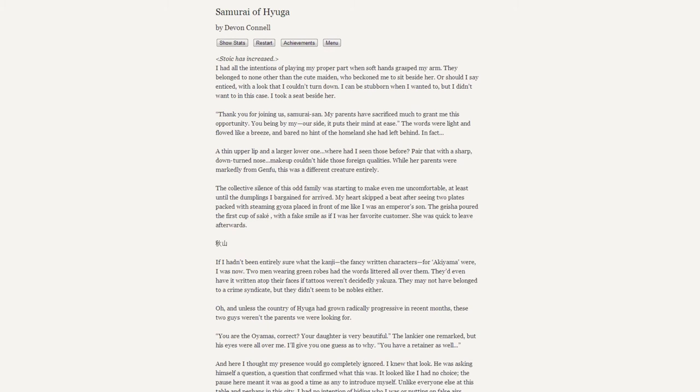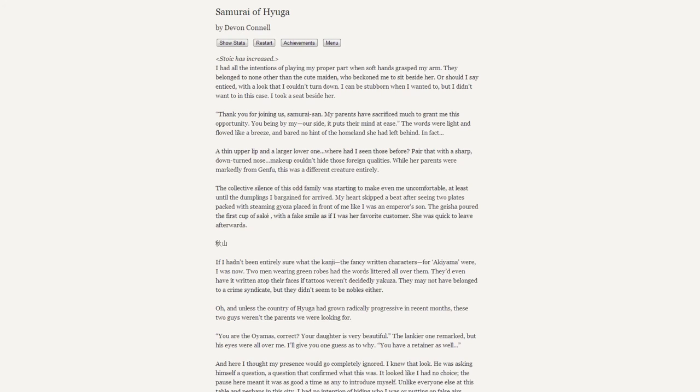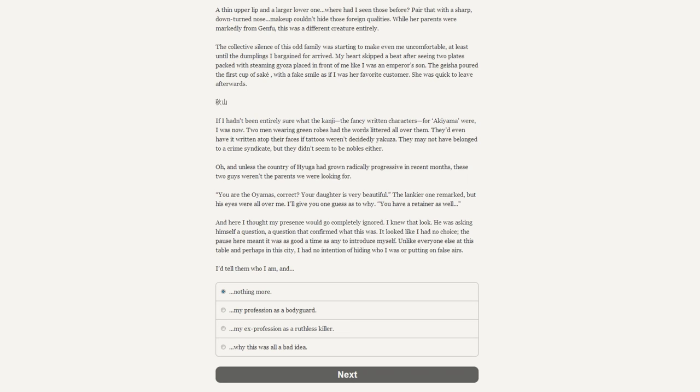The words were light and flowed like a wreath and bore no hint of the homeland she had left behind. In fact, a thin upper lip, a large lower one paired with a sharp downturned nose... makeup couldn't hide those foreign qualities. While her parents were markedly from Genfu, this was a different creature entirely. My heart skipped a beat after seeing two plates packed with steamed gyoza placed in front of me like I was an emperor's son. The geisha poured the first cup of sake with a fake smile. Akiyama - two men wearing green robes had the words littered all over them.